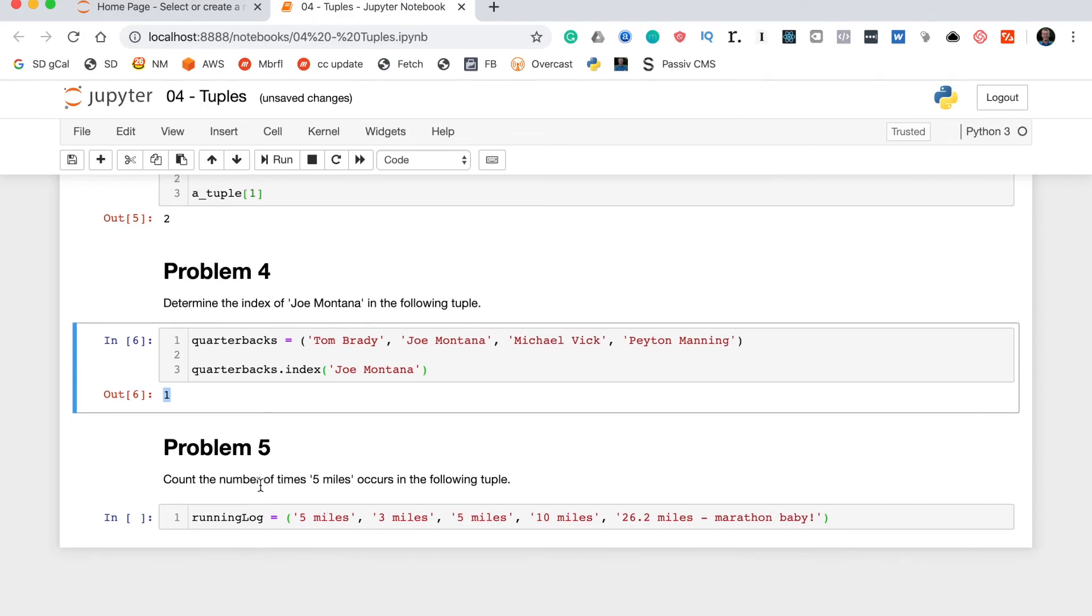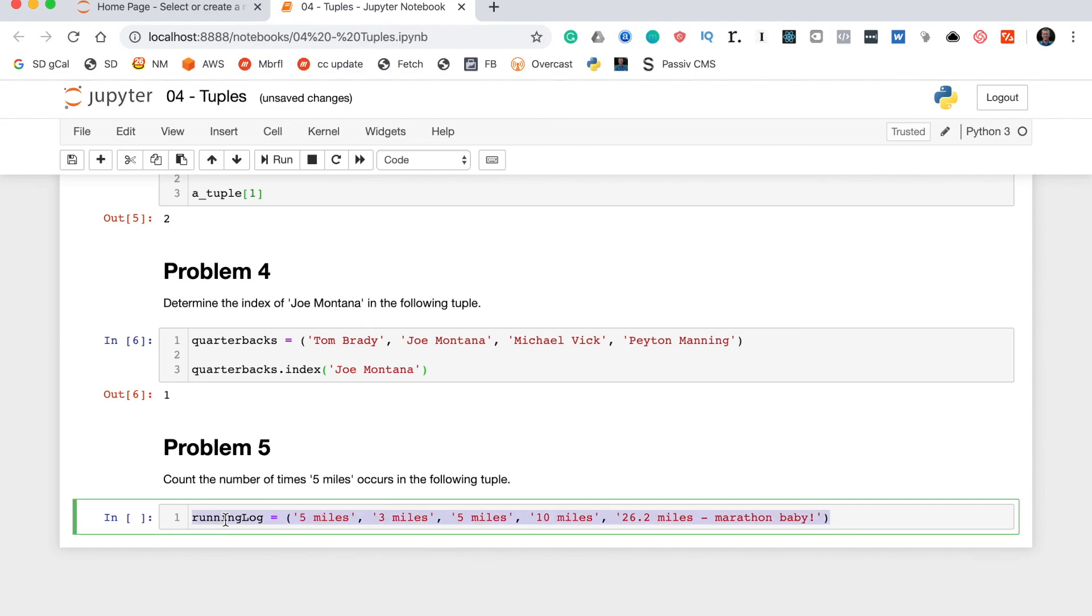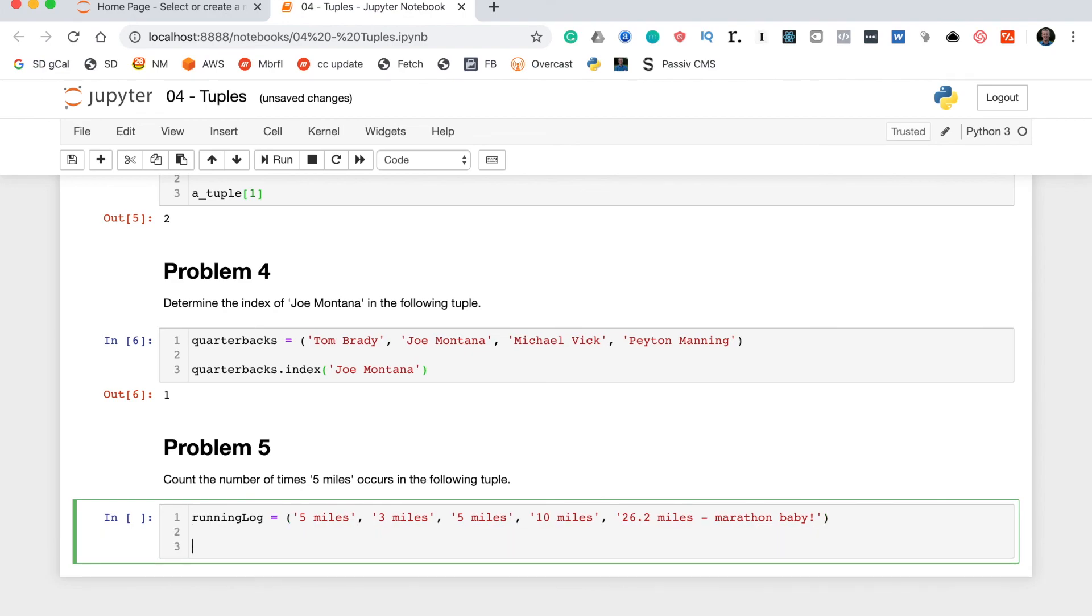Problem five says count the number of times that five miles occurs in the following tuple. Now, this tuple says running_log. You can see based on just looking at it that it's some kind of log of someone's running schedule maybe for a week. And they look like a pretty high mileage runner, so kudos to them. To get the number of times that a certain element occurs within a tuple you can use the count method.